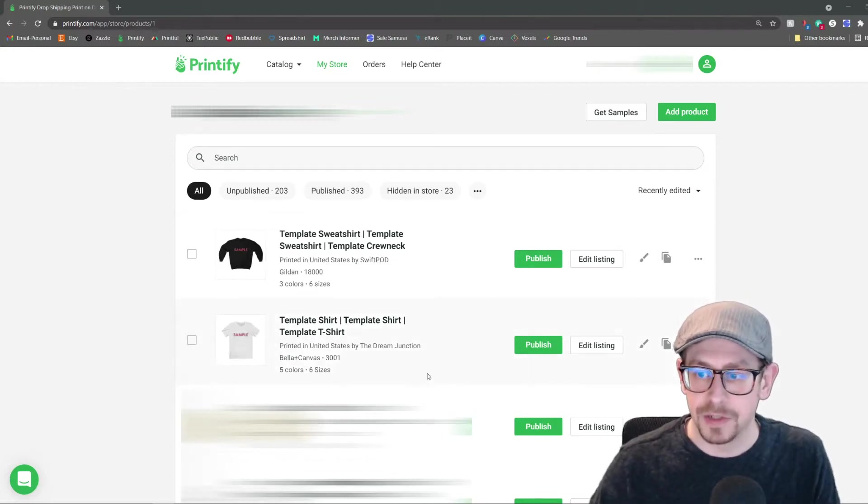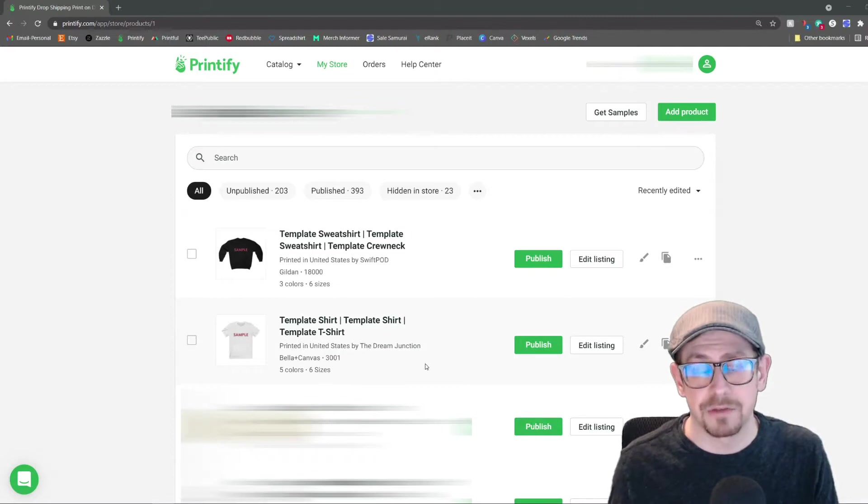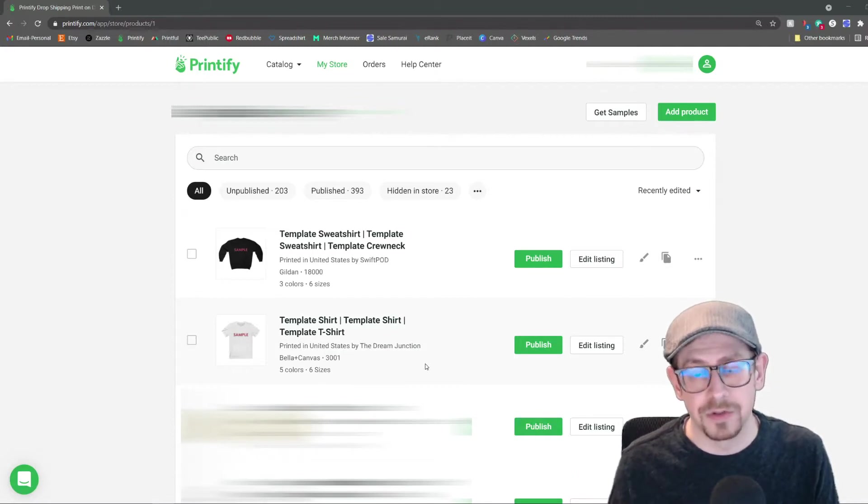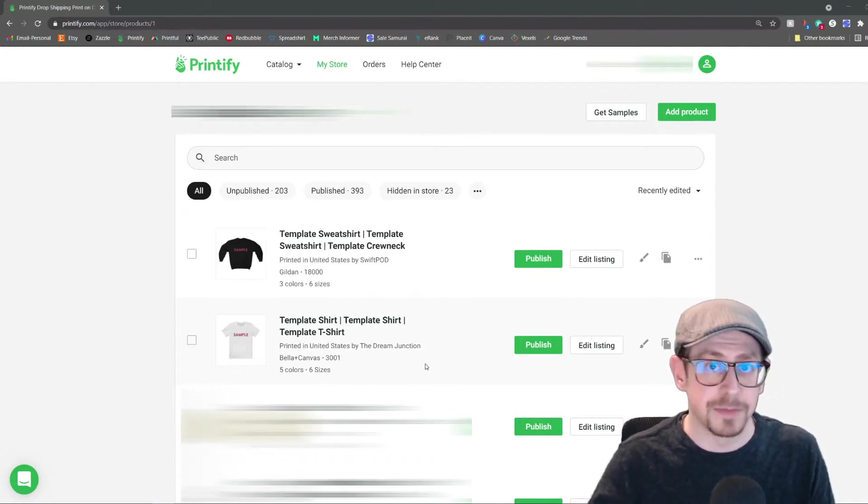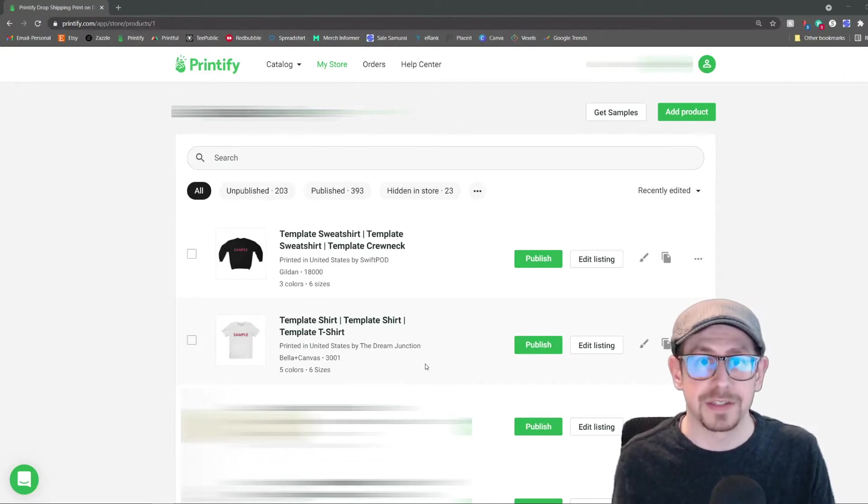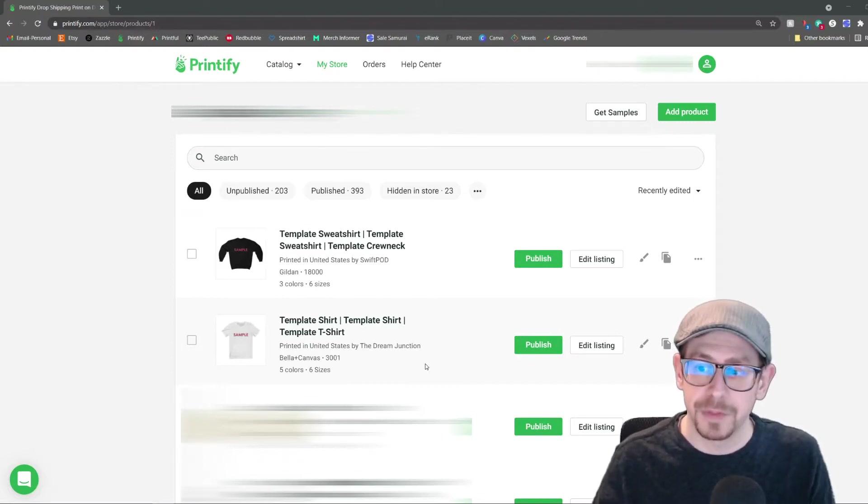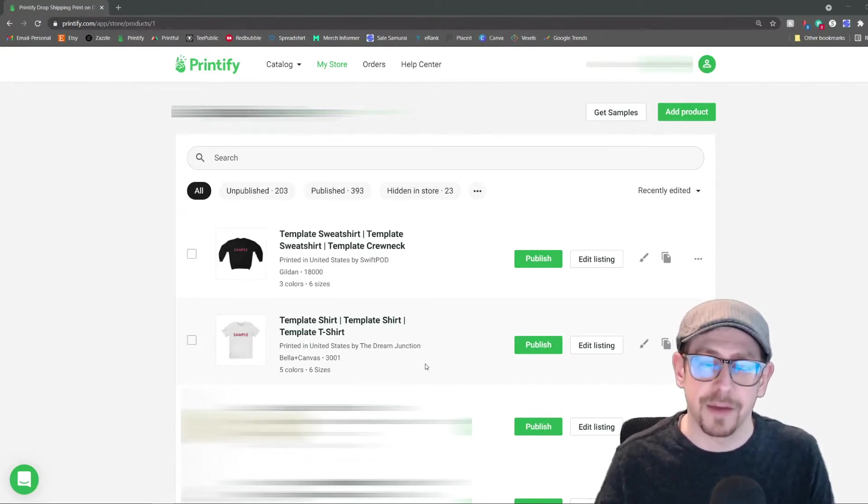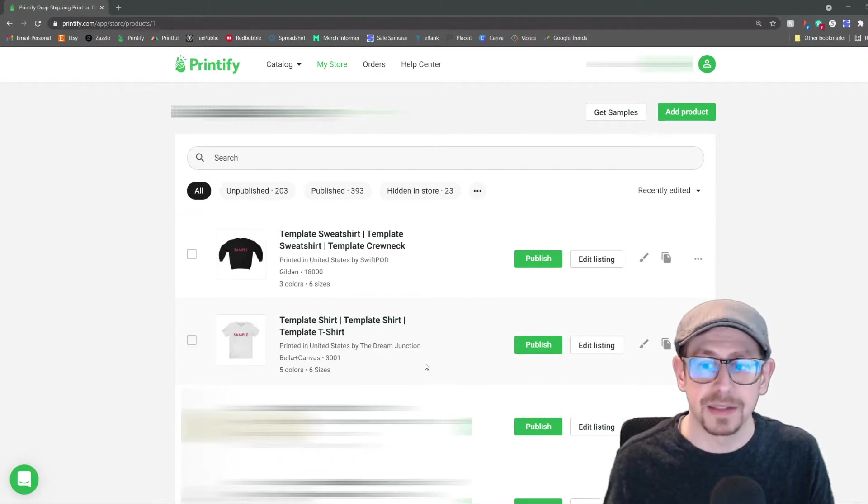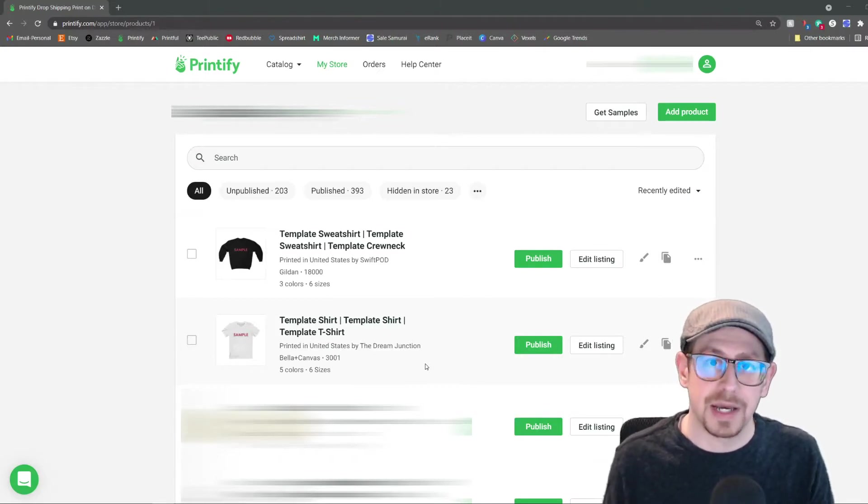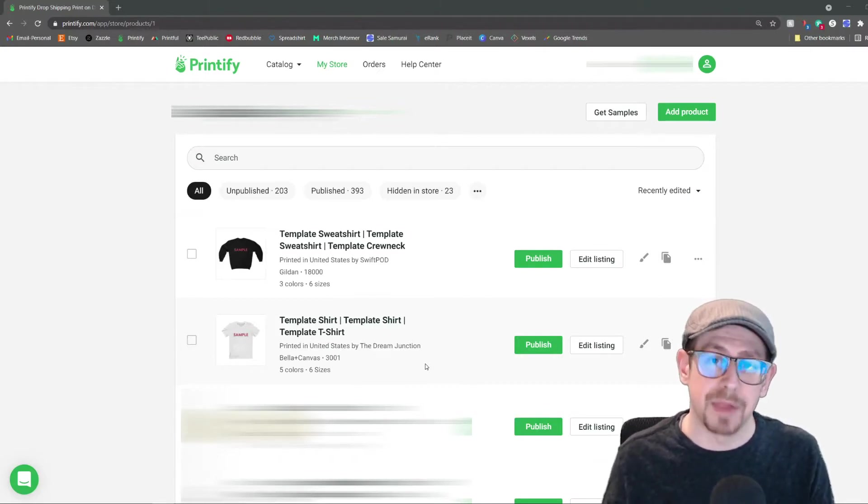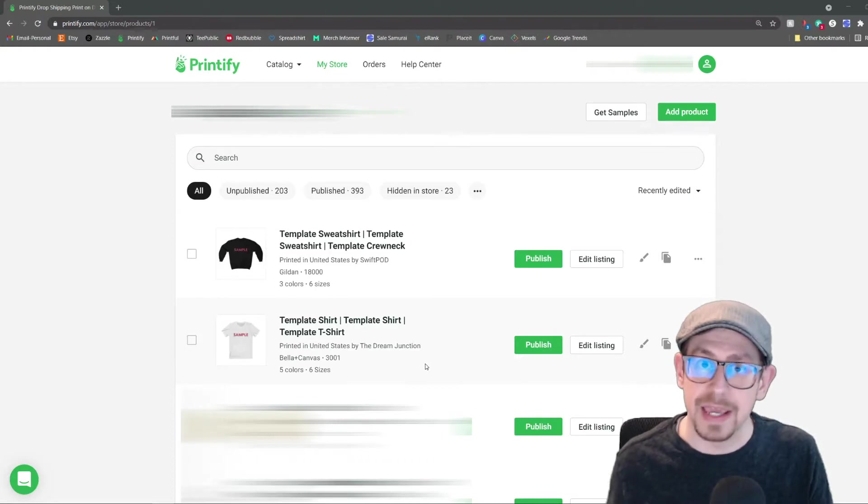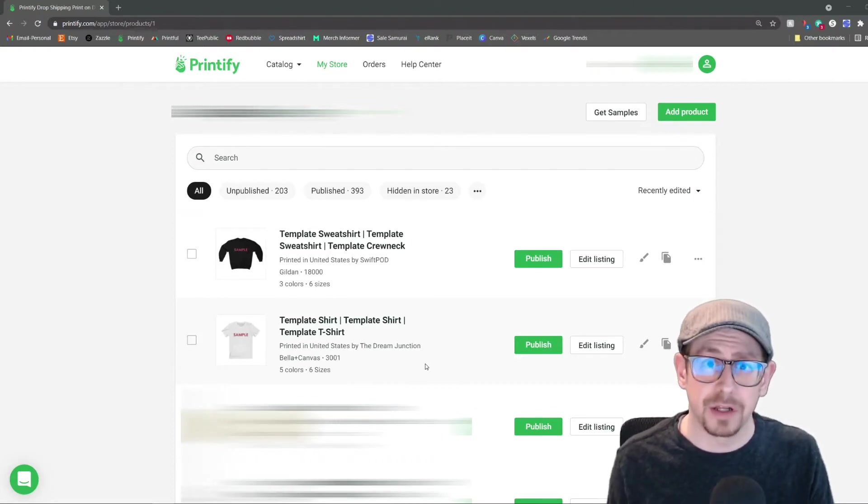So first we're going to do the t-shirt. I sell a lot of the Bella Canvas 3001 unisex t-shirt and my primary supplier is the Dream Junction because they offer the best price. They're usually very quick on their fulfillment times and they usually have pretty good stocking levels for the most common colors and sizes, namely black, white, navy, the athletic heather color, which is the heather gray.